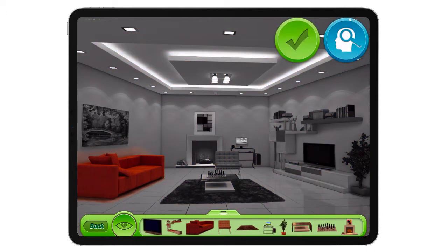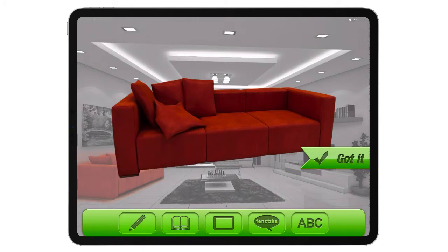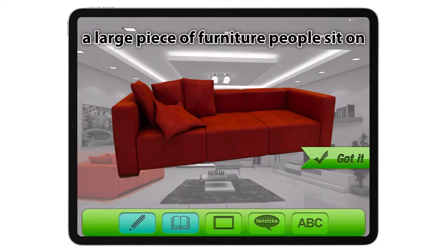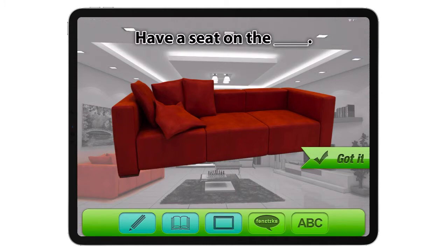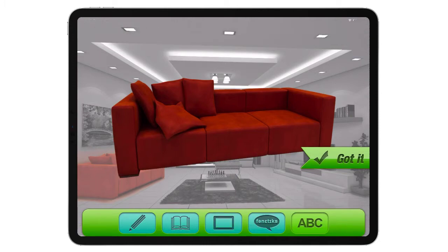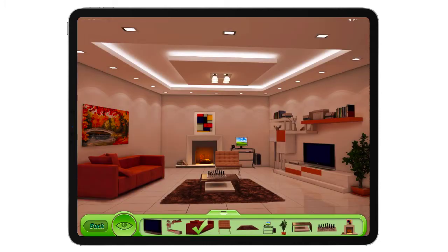Click on the couch — we isolate it and we go through the cues: 'a large piece of furniture people sit on,' 'have a seat on the so...' Got it.